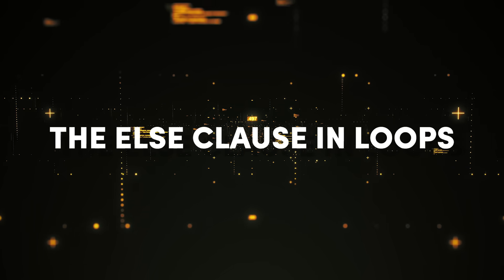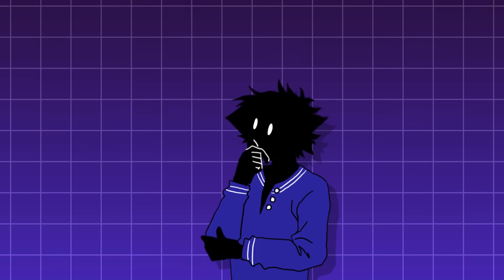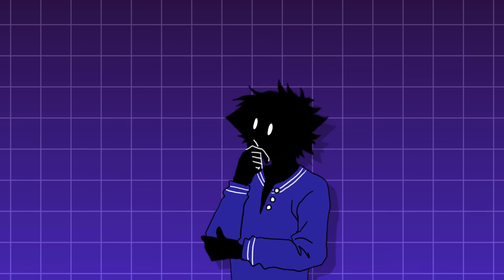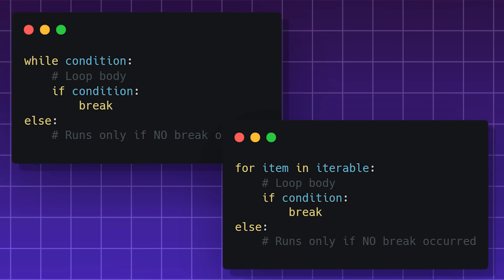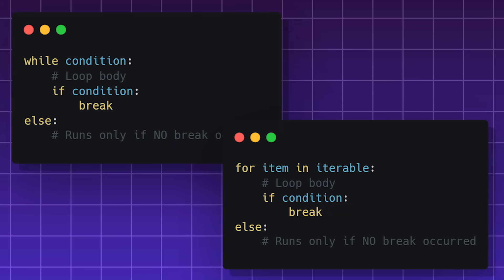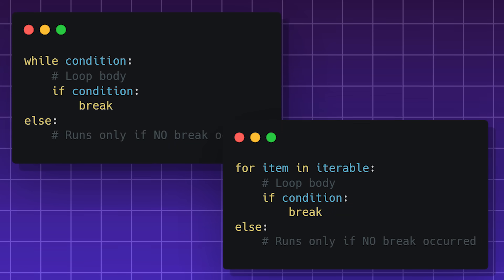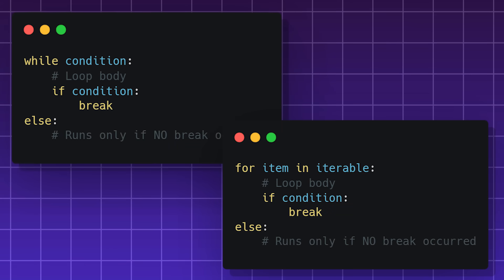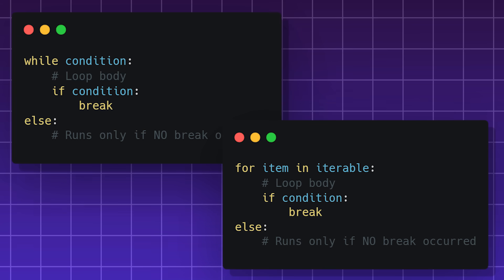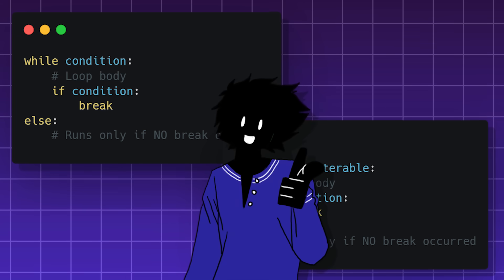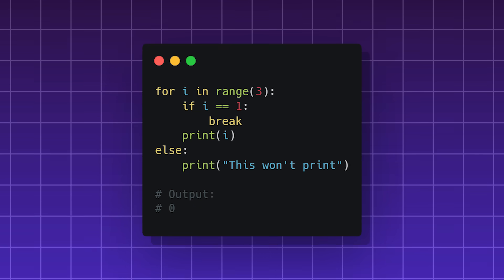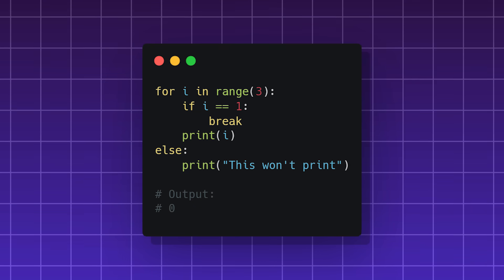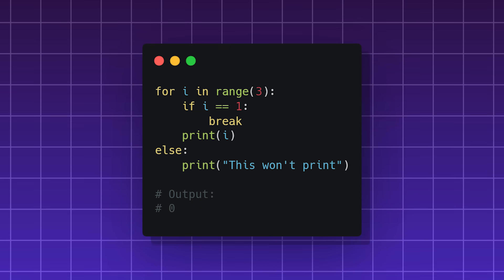The else clause in loops, a feature that often surprises new users. It's a type of statement that a dev can put in a for and while loop, and it only executes if the loop completes without hitting a break statement. Basically, if the loop completes normally. But if the loop is terminated by a break statement, then the else block is skipped.